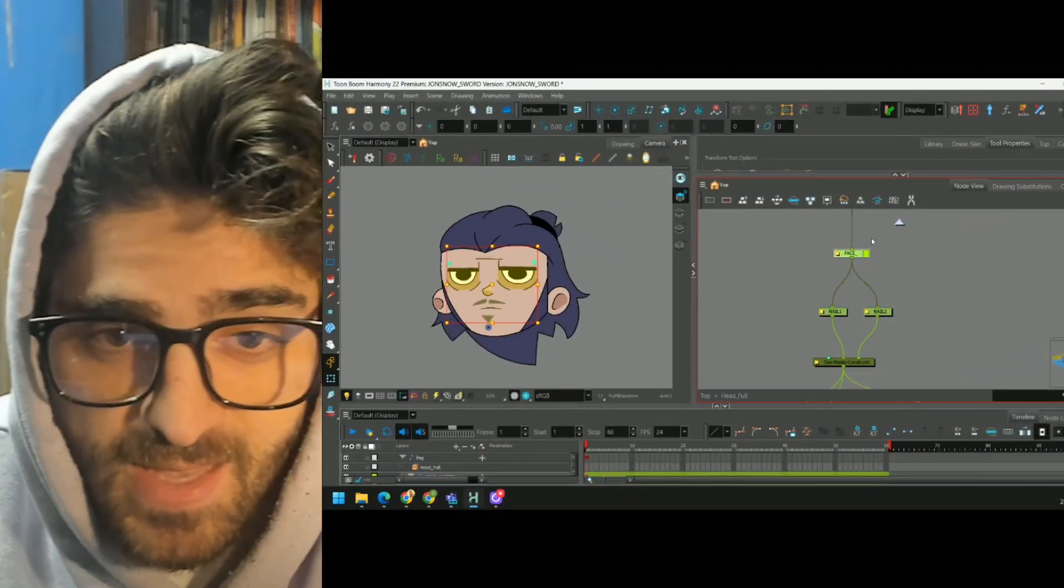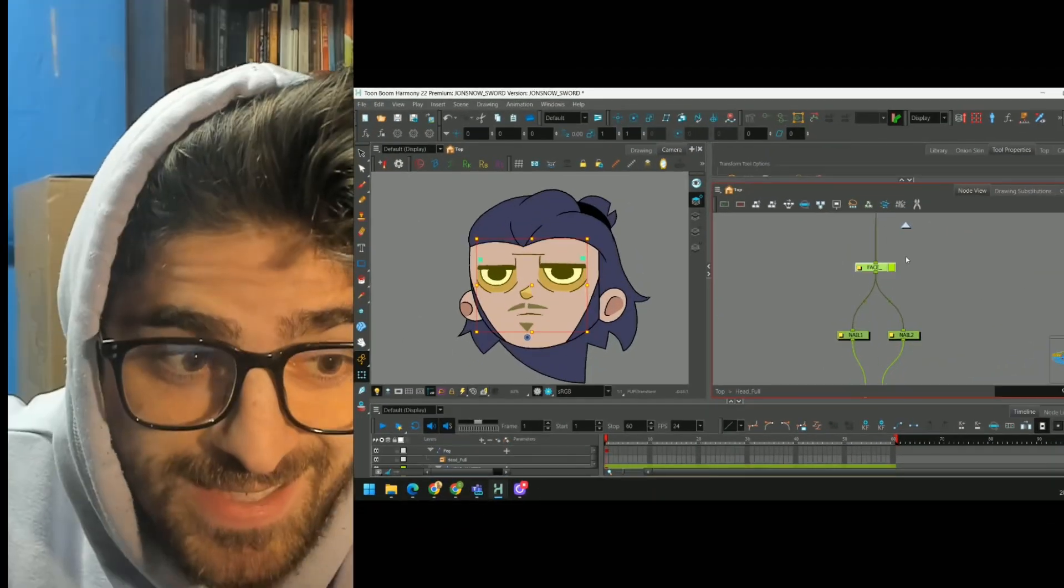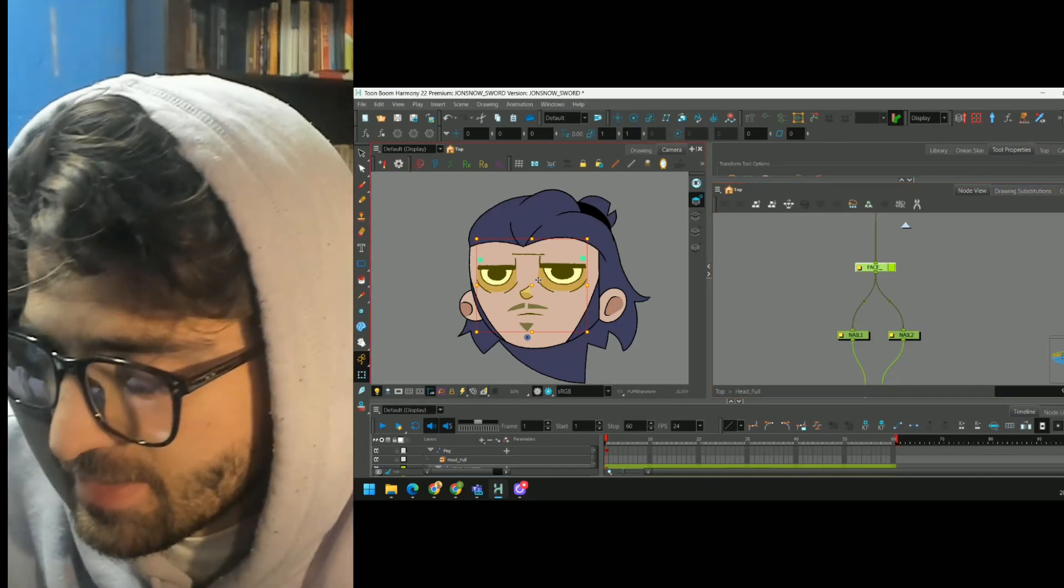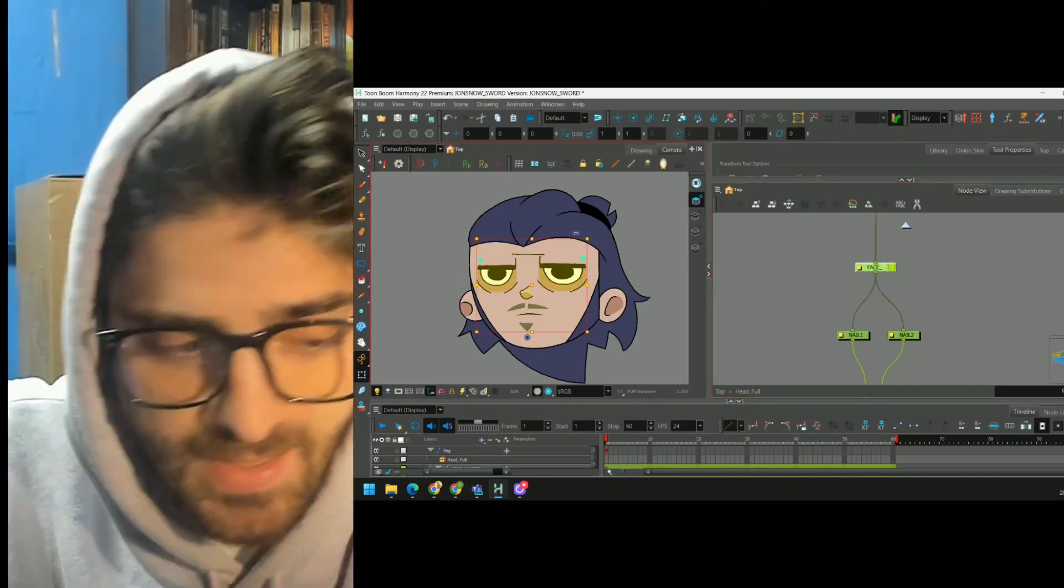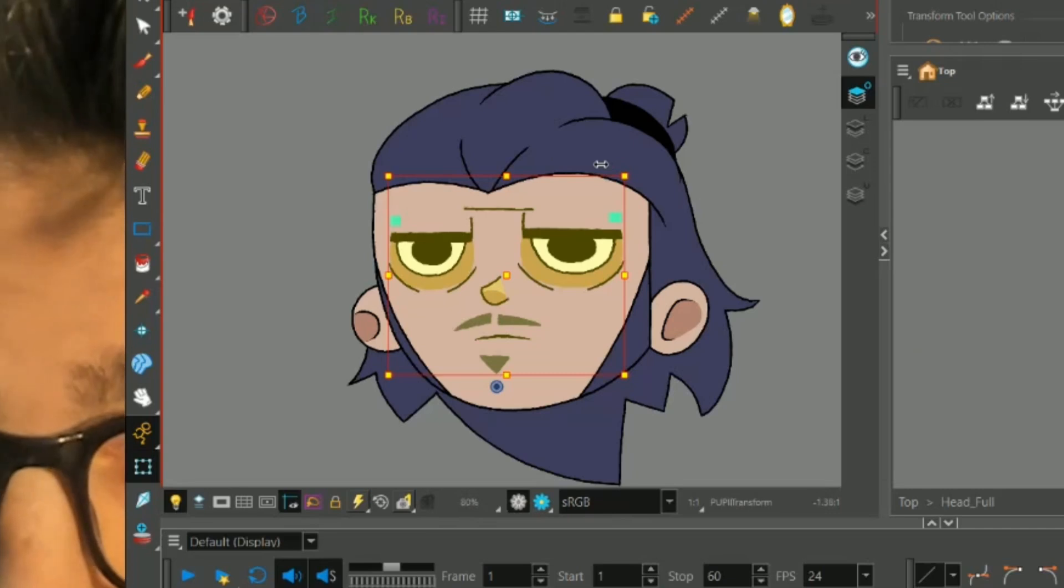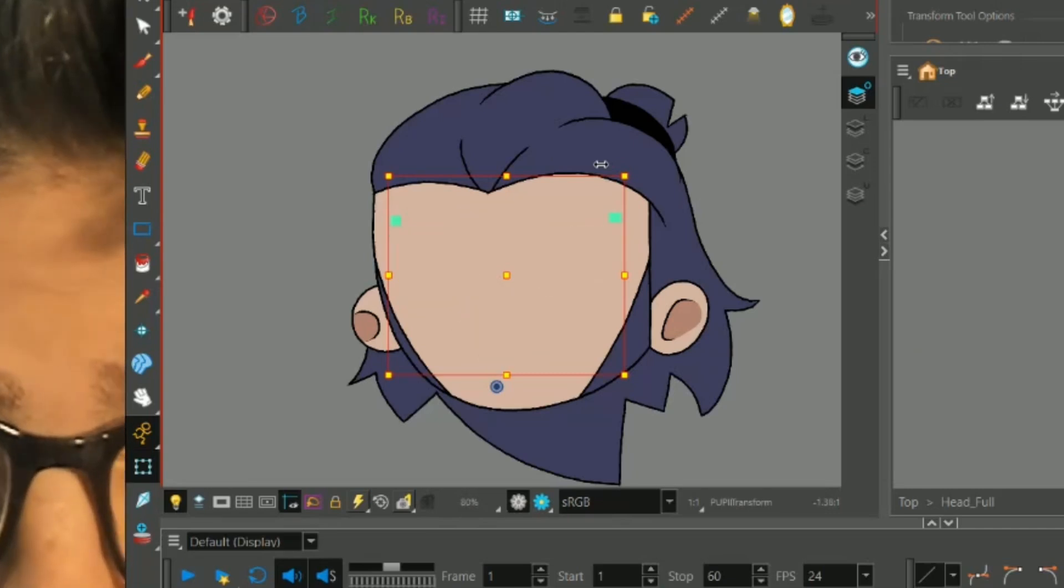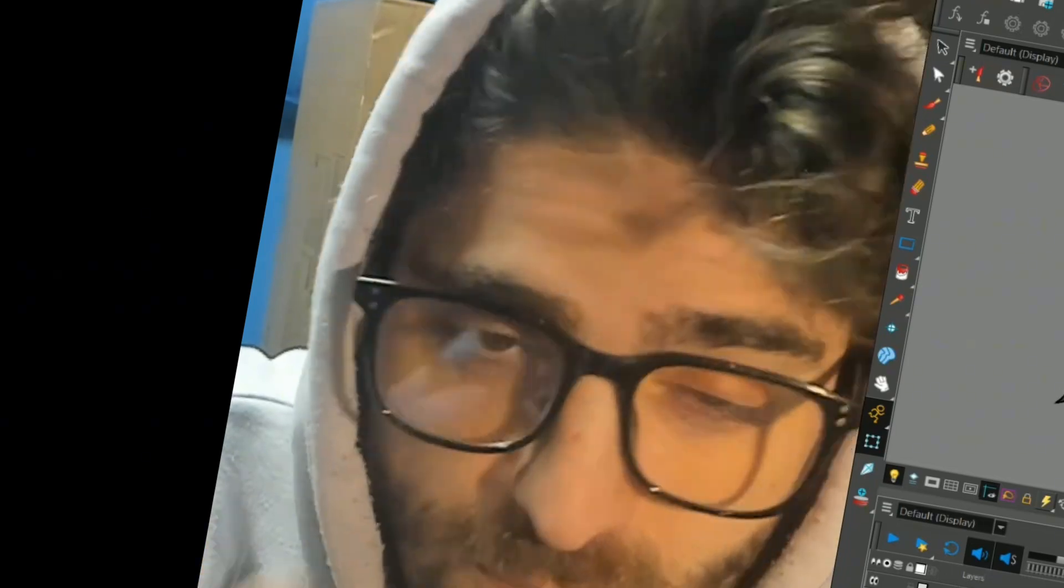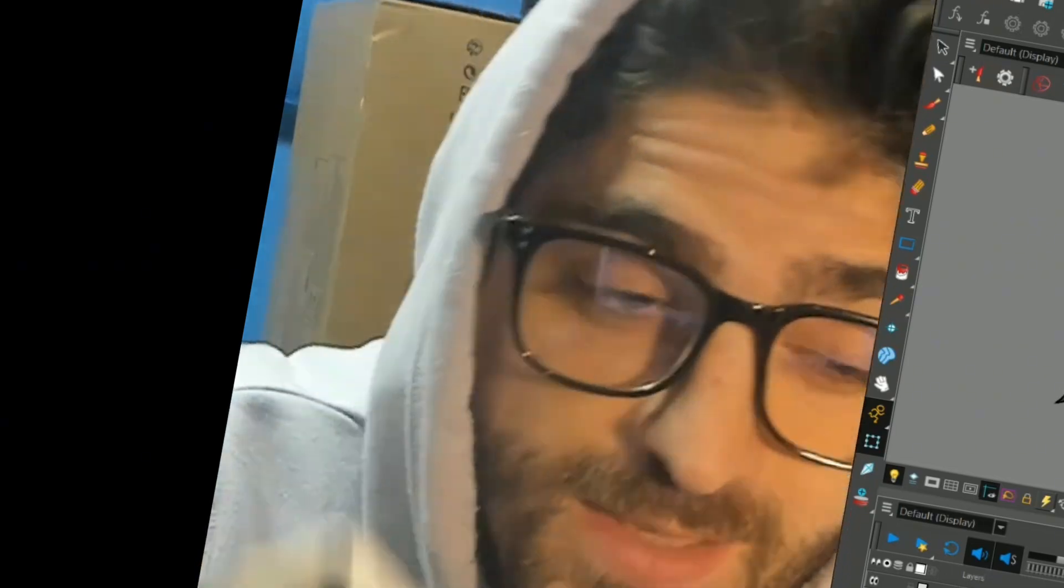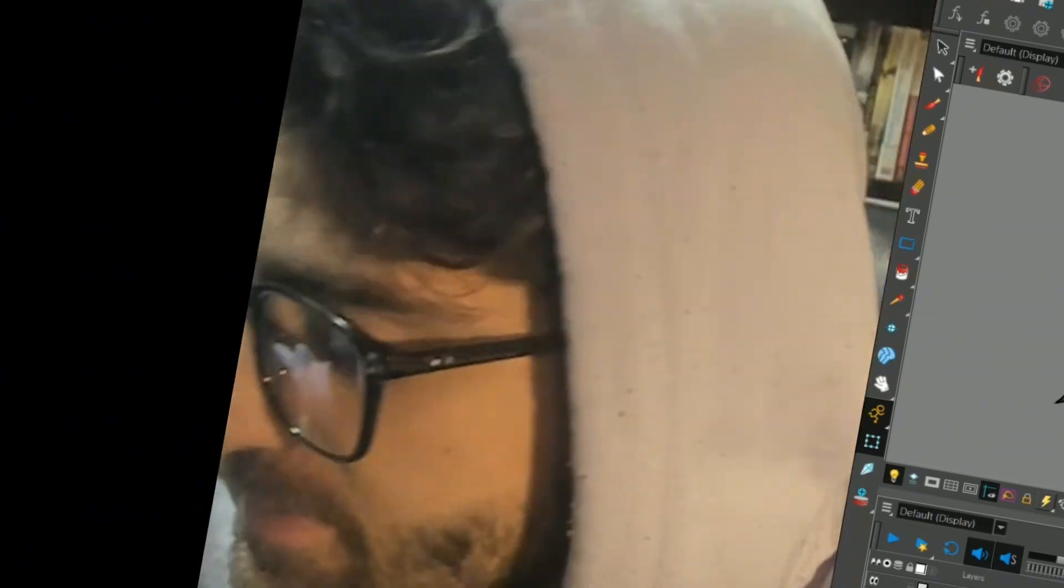The reason I like to keep my original face peg separate from my constraints is because now if I select it, I can easily move my face forward and back in Z-depth. That is just kind of a personal preference to keep myself organized when I'm animating this rig.